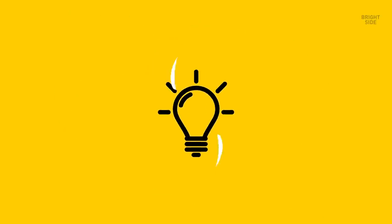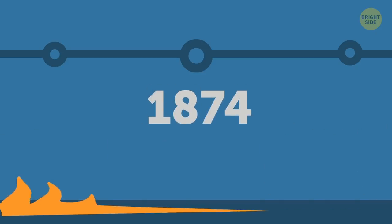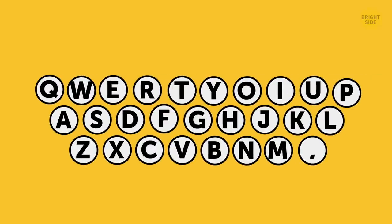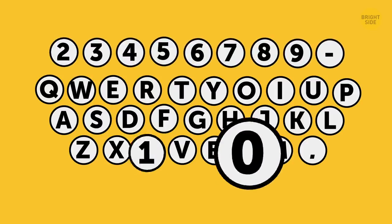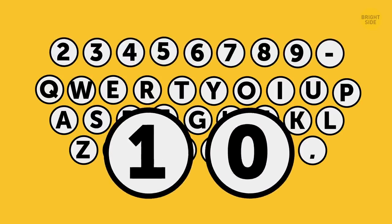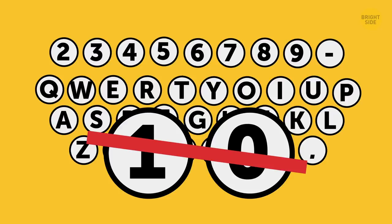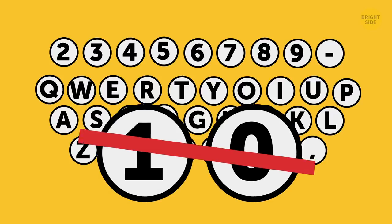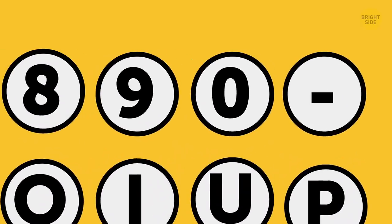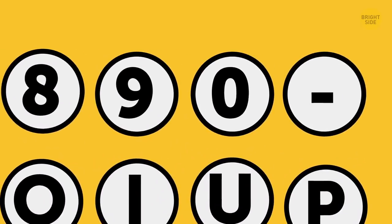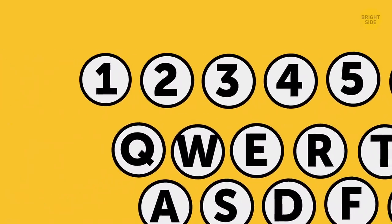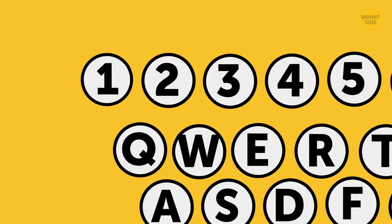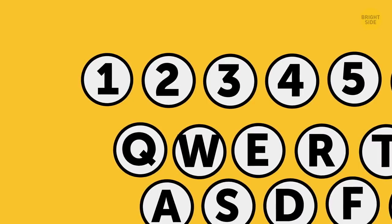When the typewriter was commercially produced and launched for sale in 1874, the keyboard looked almost the same as modern-day ones. The only difference was that the numbers 1 and 0 were left out. People used the capital I and O instead. The 0 was added pretty soon, while some keyboards didn't get a 1 until the 1970s.